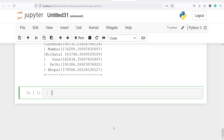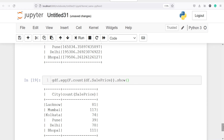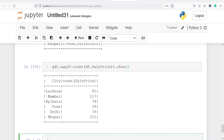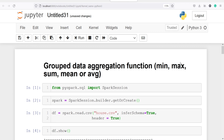The last function is count. This will tell us the count of each observation — for example, how many times Lucknow or Mumbai appears in the city column. I will call gdf.agg with f.count on df.sale_price, then dot show. Lucknow appears 81 times, Mumbai 117, Kolkata 74, Pune 39, Delhi 78, Bhopal 111. These are some of the aggregation functions you can apply on your grouped data. I hope you enjoyed this video — if you like it, please subscribe to my channel. Thank you for watching.